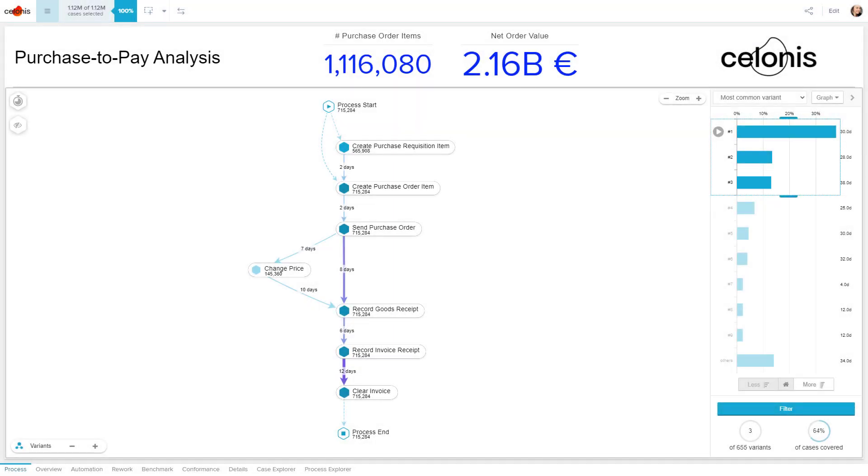To connect the dots between the Variant Explorer and what you learned in the fundamentals on process mining, exploring your process in such a way is only possible due to the digital footprints that you retrieved from your source systems. The visualization in the Variant Explorer is basically structuring and sorting all digital footprints gathered through your data, creating a digital twin of your organization.